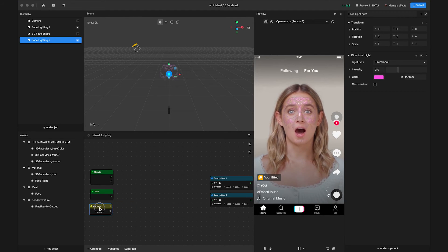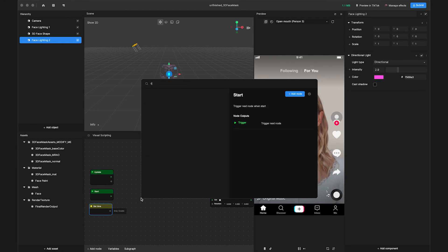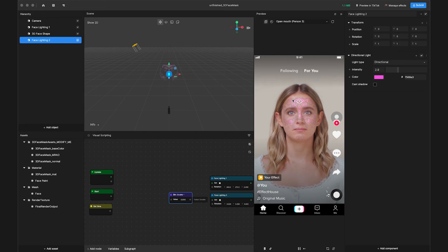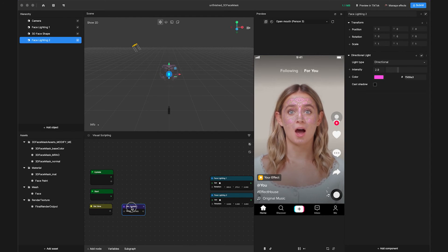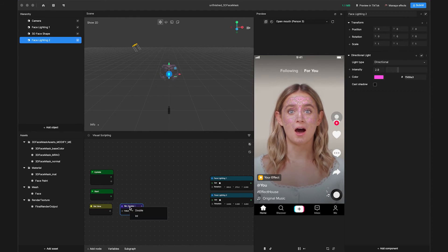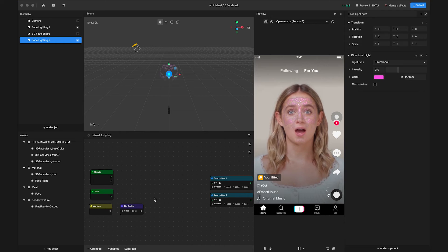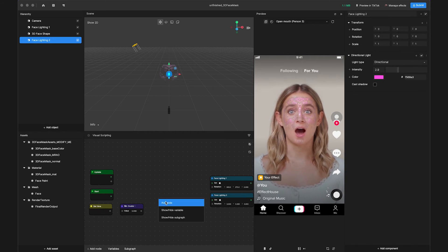Next, we can use a Sign node to limit our lights rotation by right-clicking the panel and searching Sign, and clicking Add node. The value of Sign is between negative 1 and 1, but this will be too small for the angle, so let's add a Multiply node as well.